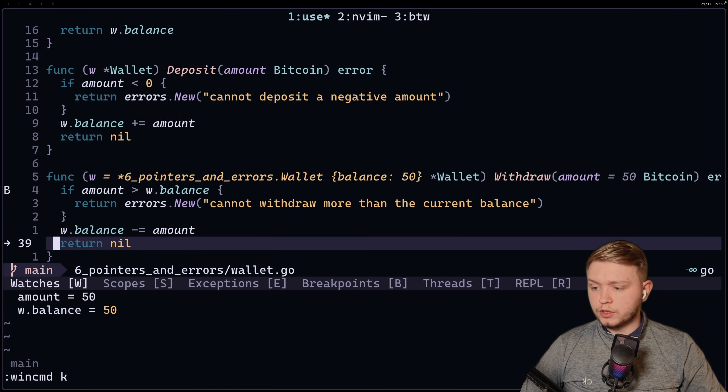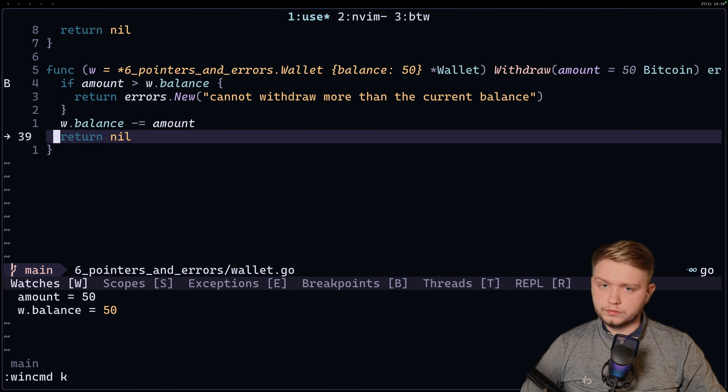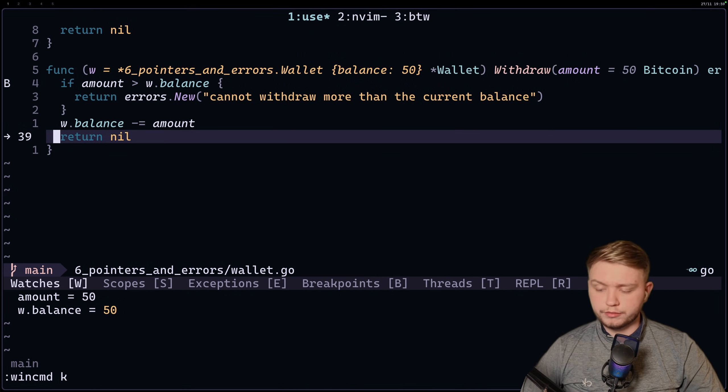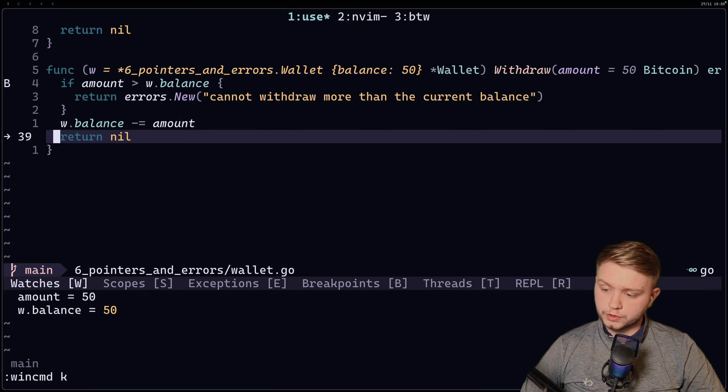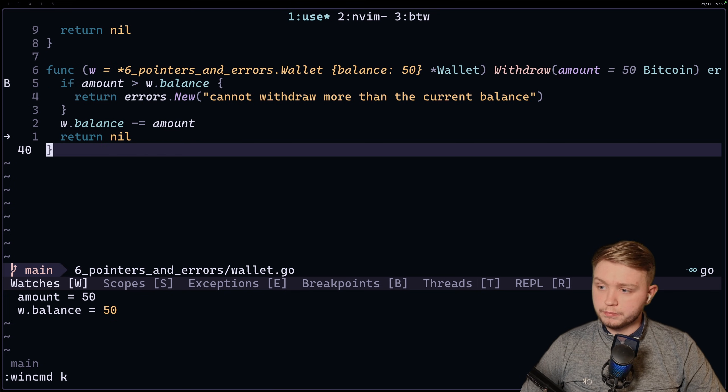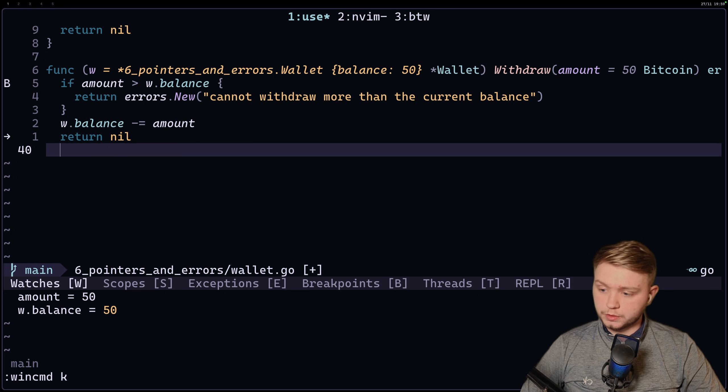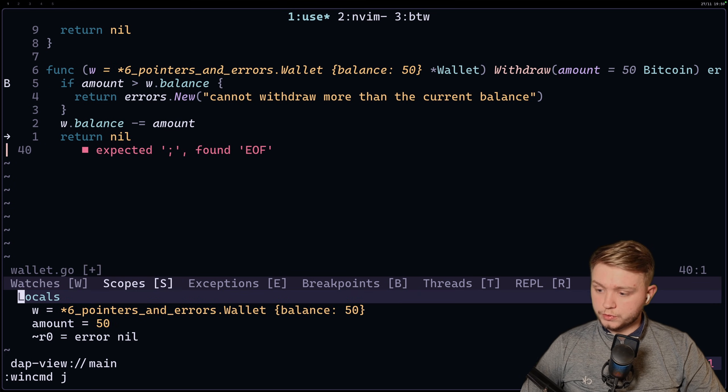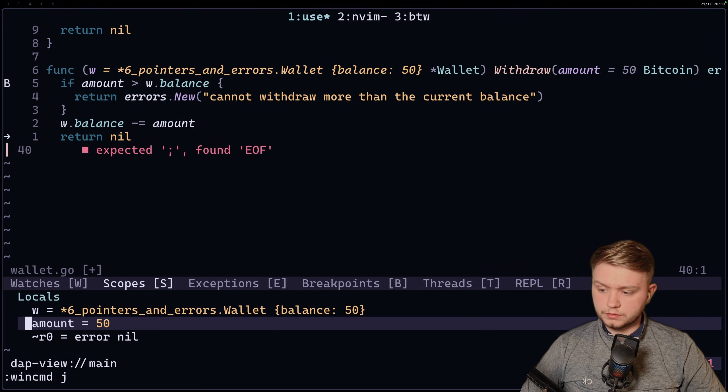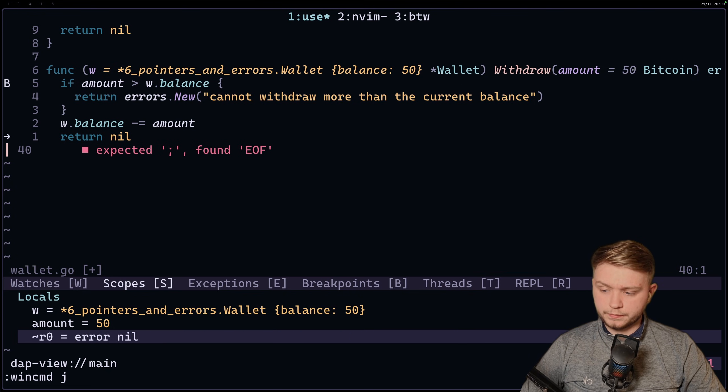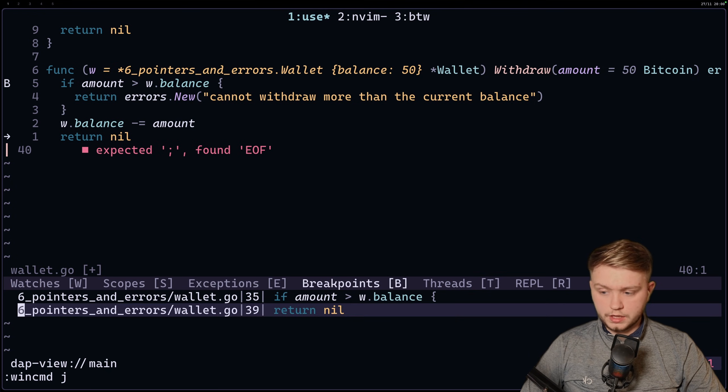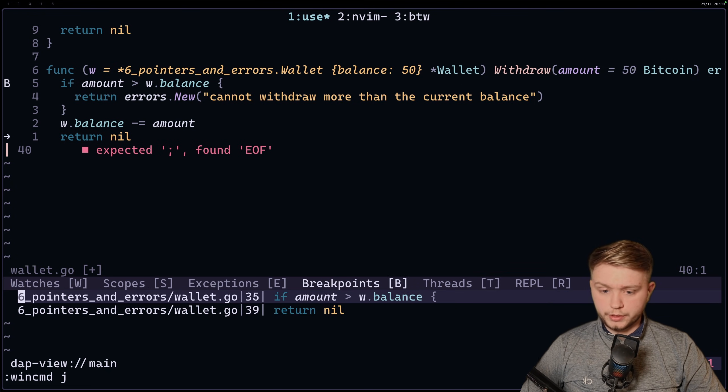So yeah, I mean you can imagine if you've got a very long function and there's loads of different variables you want to watch what's going on, you can manually set which ones you want to watch, or you can just use the scopes which will give you all the variables. Anyway, the local variables. And yeah, it's pretty cool.